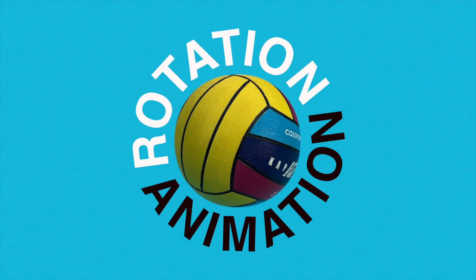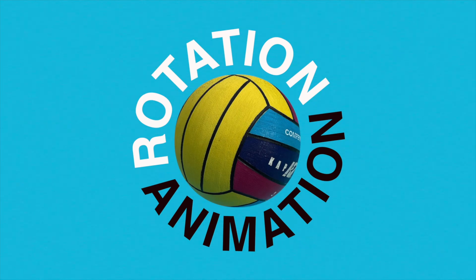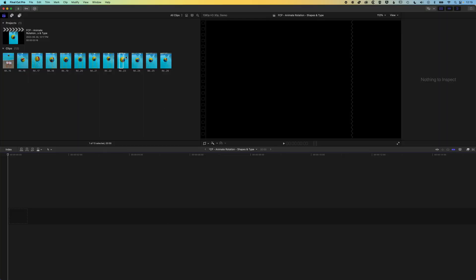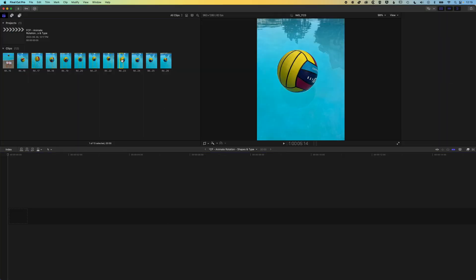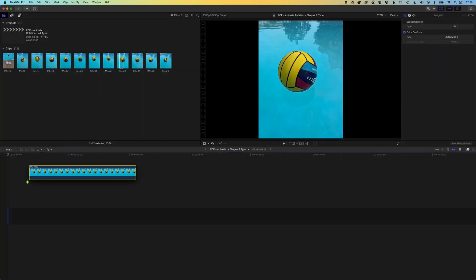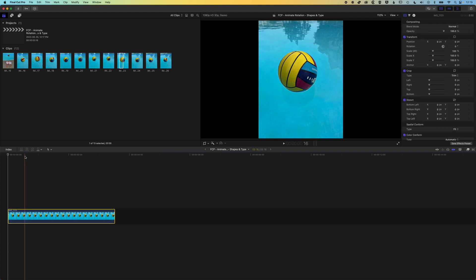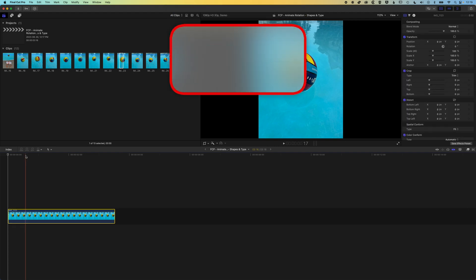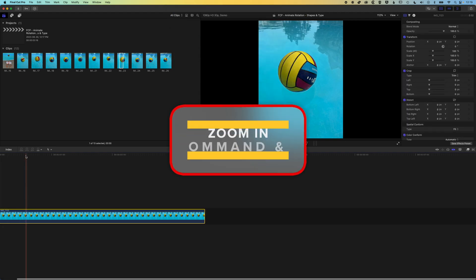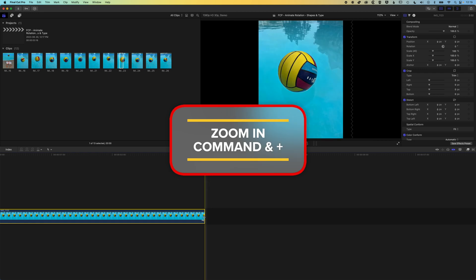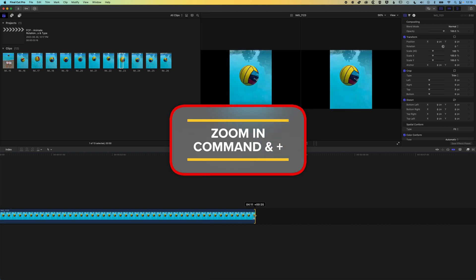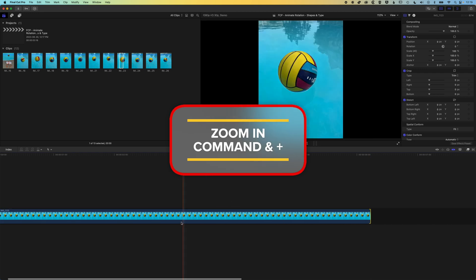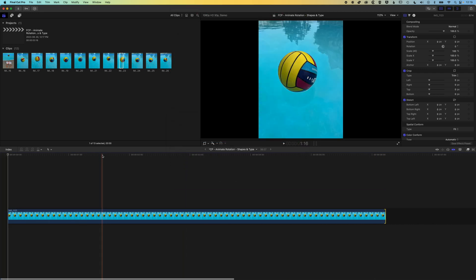Hey it's Ben here. In this video we're gonna have a look at how we can do a simple rotation animation of an object. We're gonna grab one of these images from our library down to the timeline and look at how we can animate this. I'm gonna zoom in a little bit and stretch out the duration of my clip a bit so I've got something to work with.